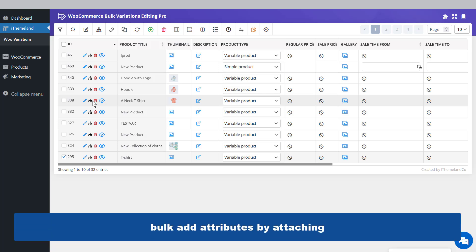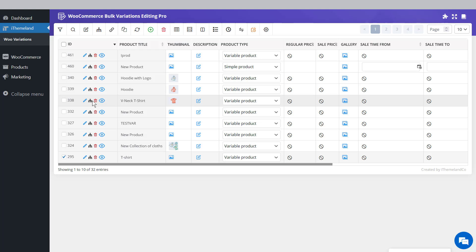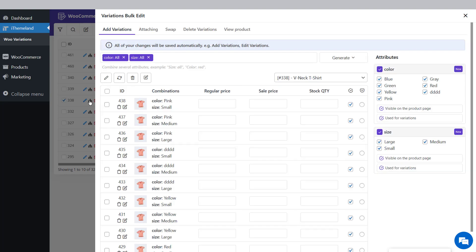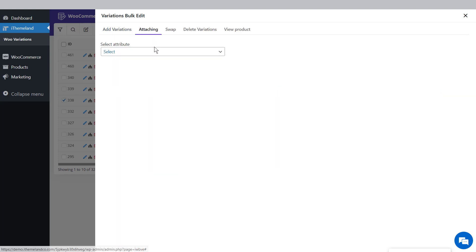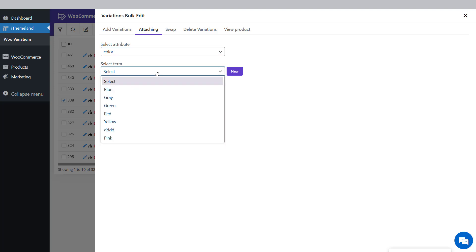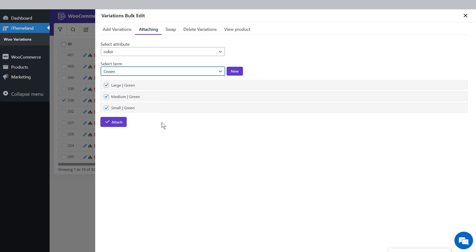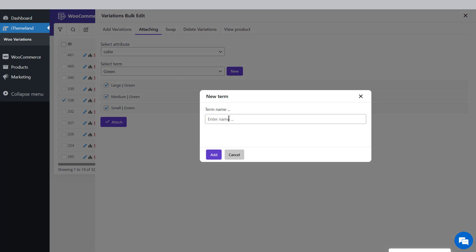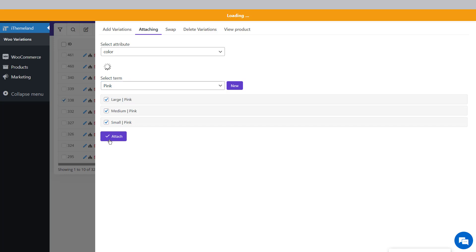Extra feature: Bulk add attributes by attaching. To attach attributes to a variable product, open the Attaching tab in the Variations Bulk Edit form. You'll see a list of all attributes in your store under the Select Attributes field. Choose an attribute from the list — for example, Color. Then select a term like Green. If the term you want is not in the list, press the New button and add a new term, such as Pink. Then click the Attach button.